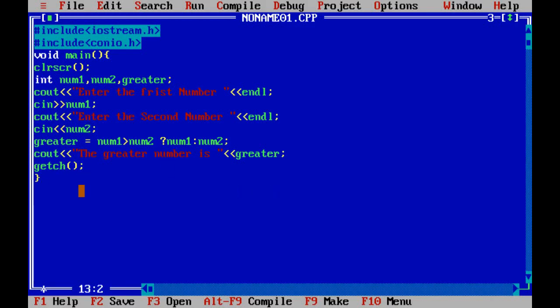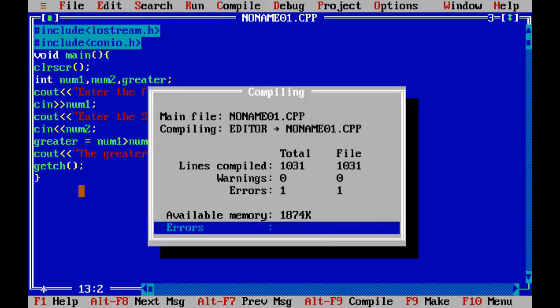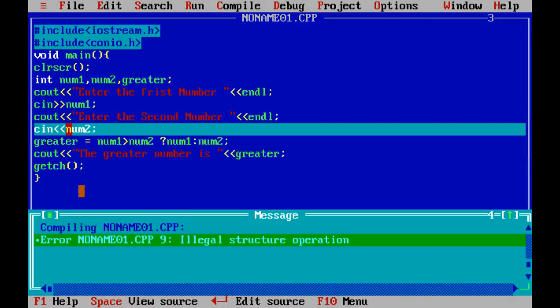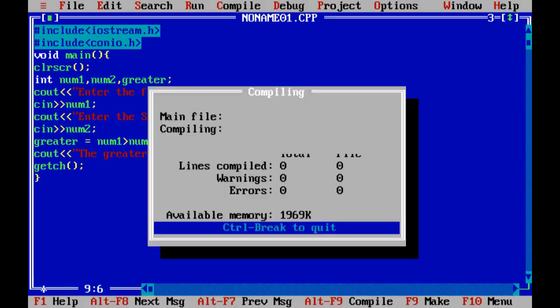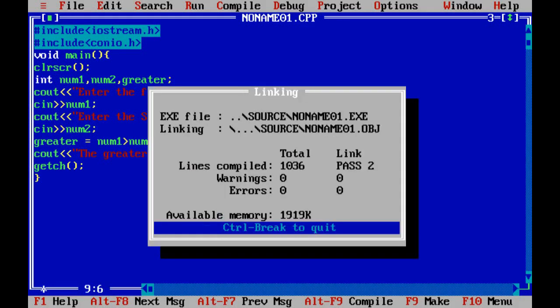Then compile it by pressing control F9. There is one error: illegal structure. We are providing cin structure wrong. Now this will correct. Now compile again control F9.